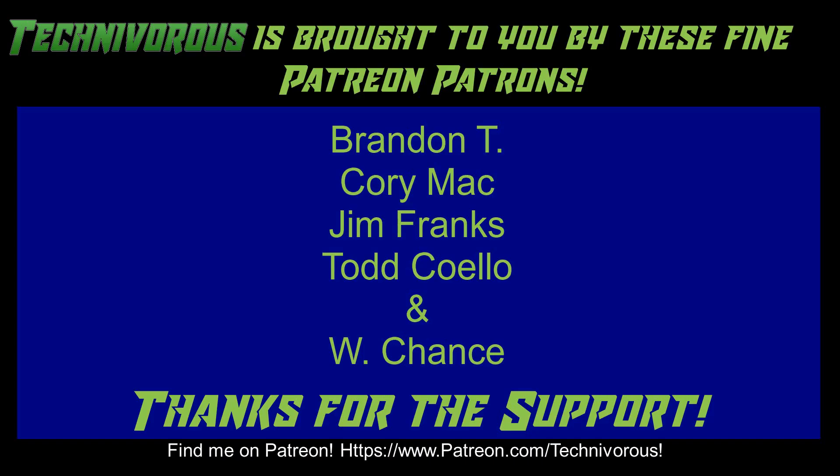As always, this channel is brought to you by these fine Patreon supporters. If you'd like to support the channel on Patreon, head over to www.patreon.com/technivorous.